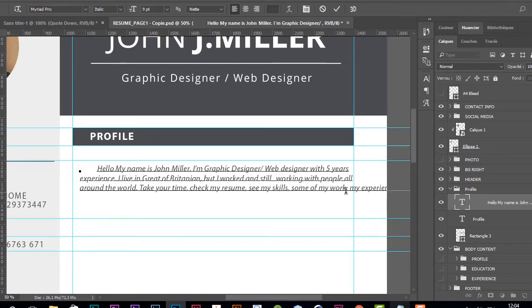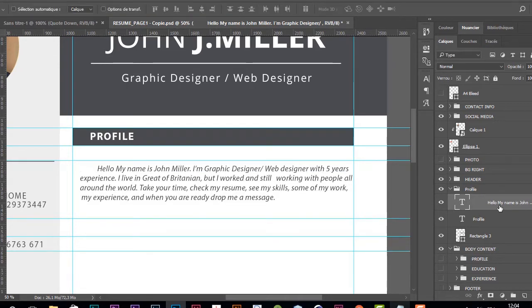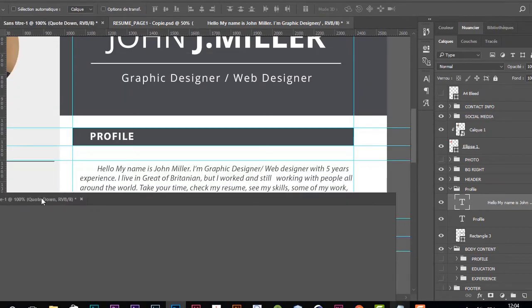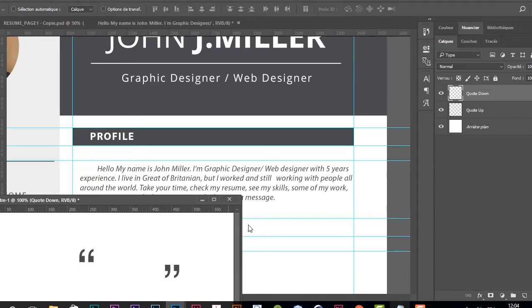I like it. I think it's good. Now I'm going to add some graphics. I'll start with this first one.